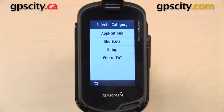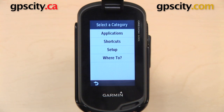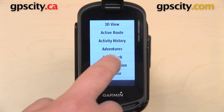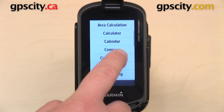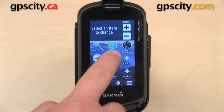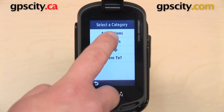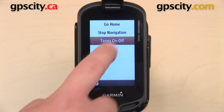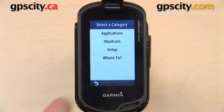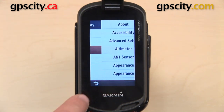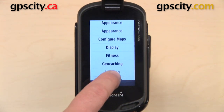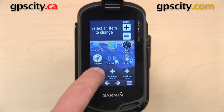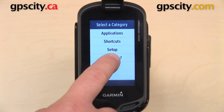When I select one of those, it gives me four categories from which I can choose: Applications, Shortcuts, Setup, and Where To. I'll select Applications and add the Compass to the main menu. Then under Shortcuts, I'll add Tones. We'll go to Setup and add Display Settings to the main menu, and under Where To, I want to add Geocaches.